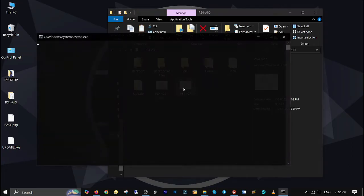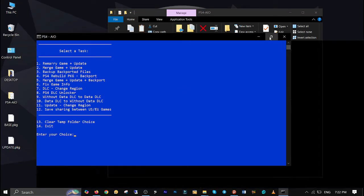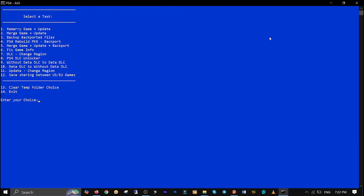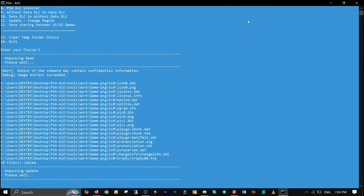Since I want to merge the game and update, I'll choose option 2. If you have a game update and backport, choose option 5. Type number 2 and press enter to start. Here is the process guys.